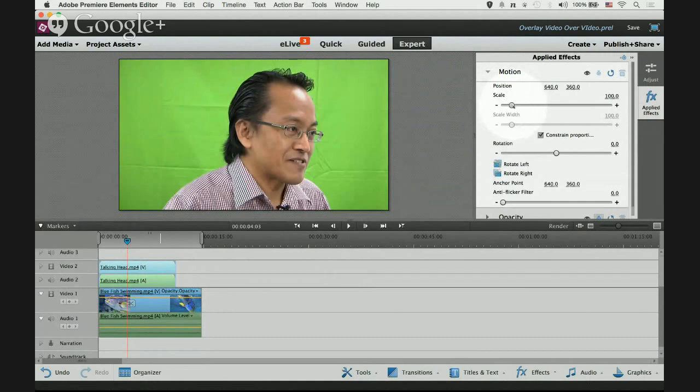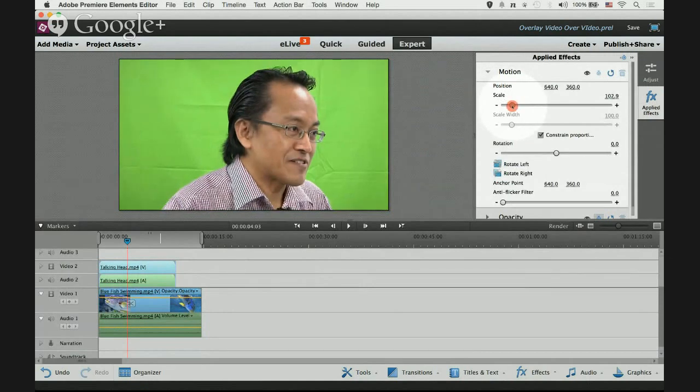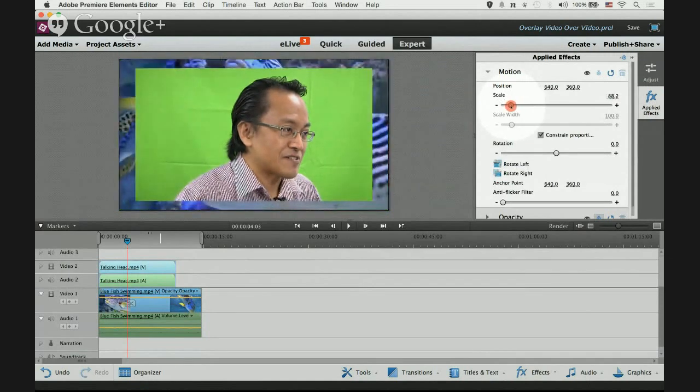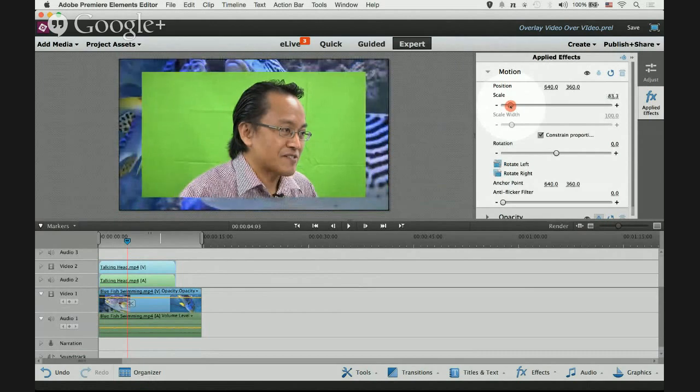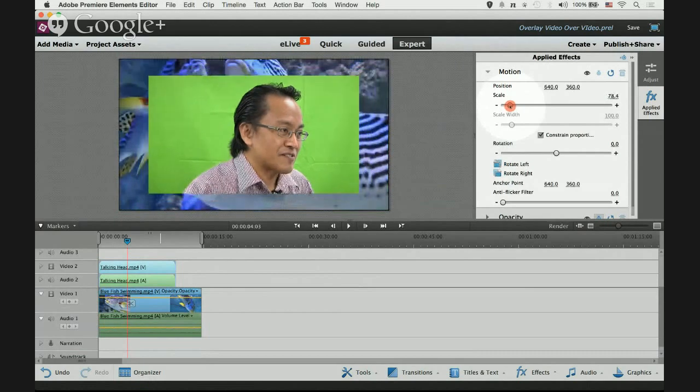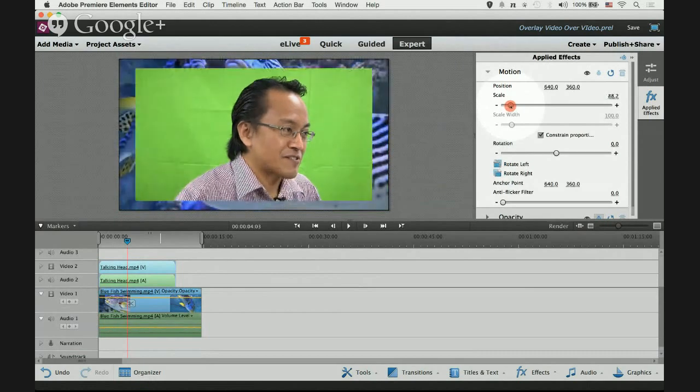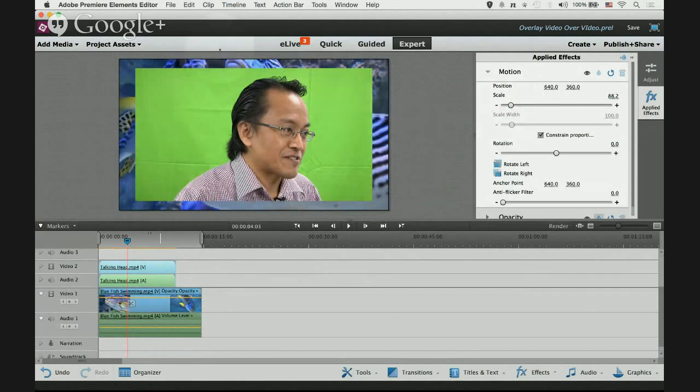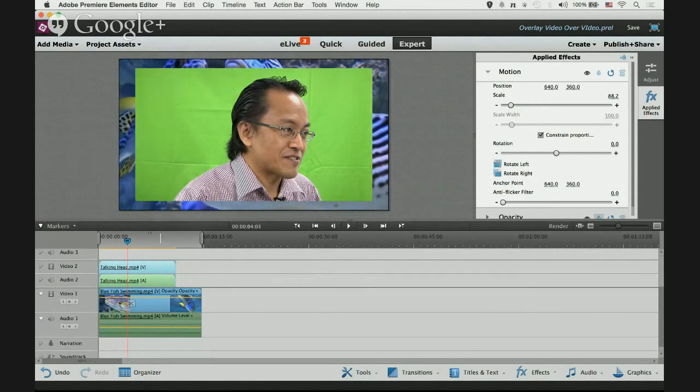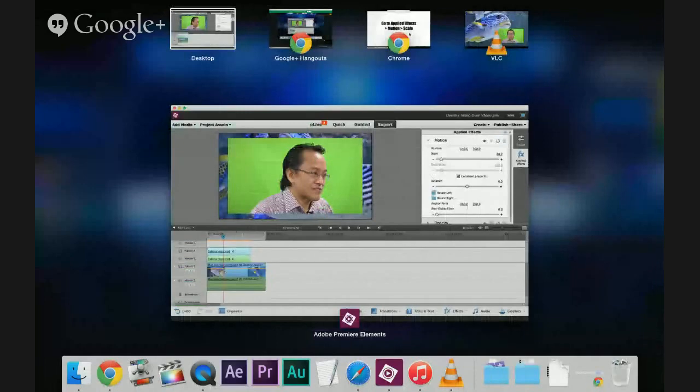Down here you see scale. Move the scale backwards towards minus, you can see the picture getting smaller now. As I move you can see the background appearing, revealing itself, the blue fish background.